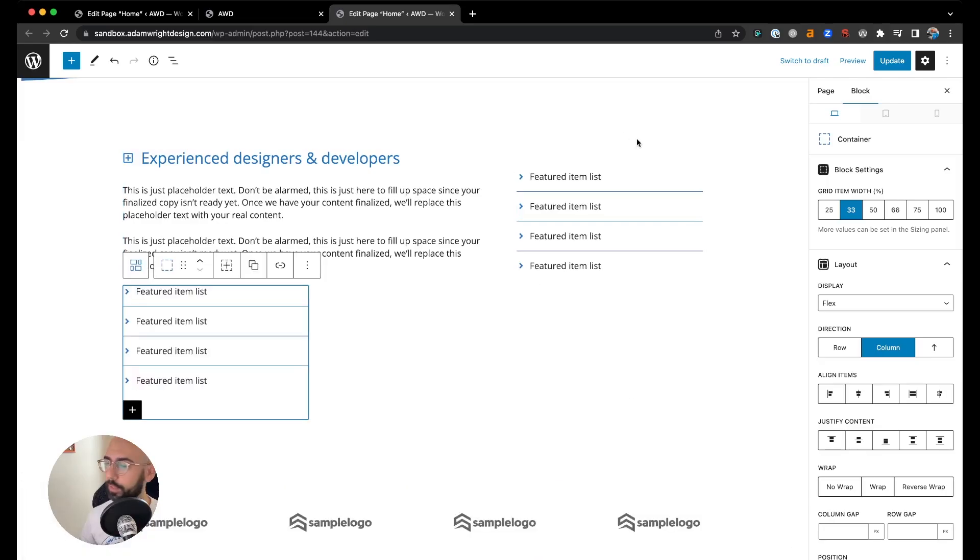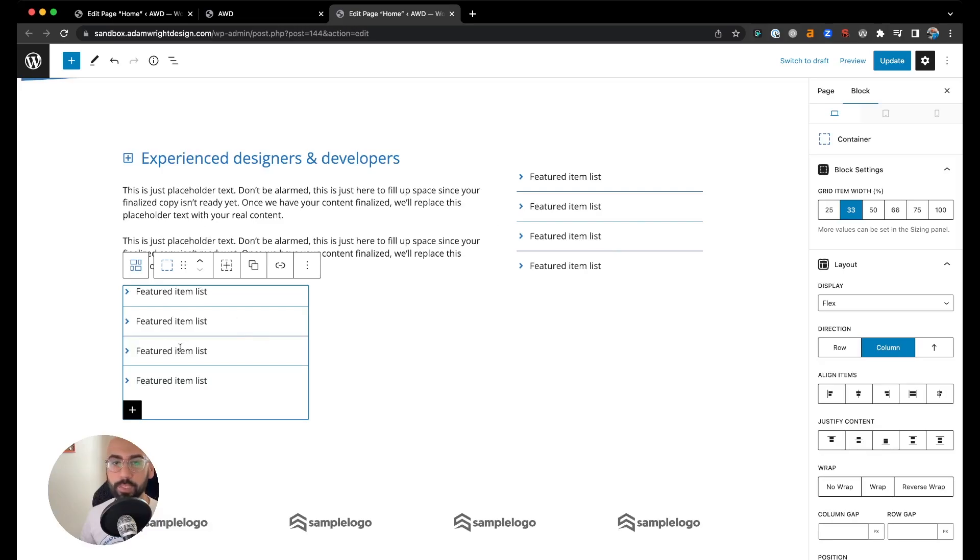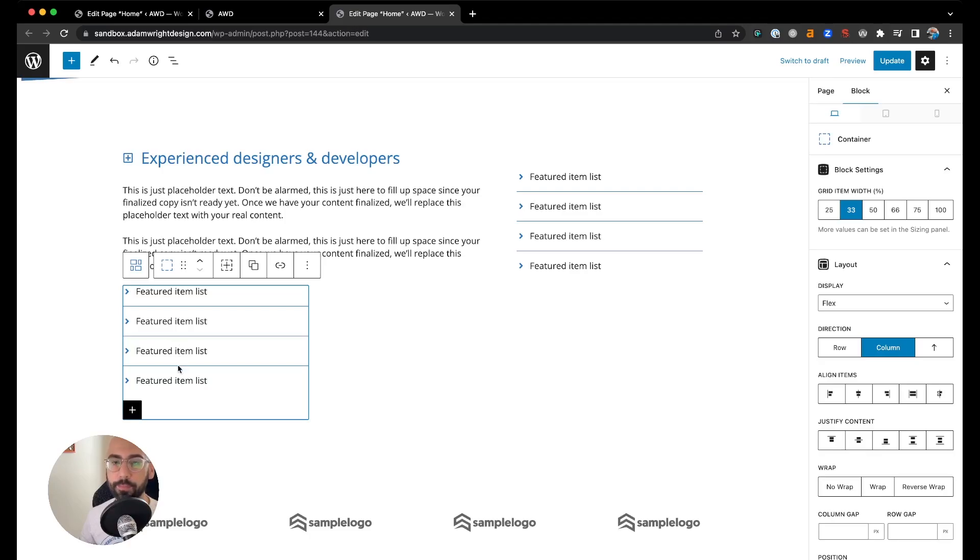Now it's automatically going to drop down to the next row because the width of these three containers together is now equal to or greater than 100%. So we need to change the width so that they match 100% total.